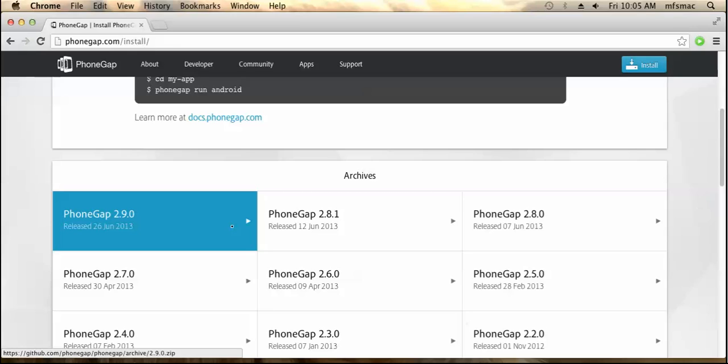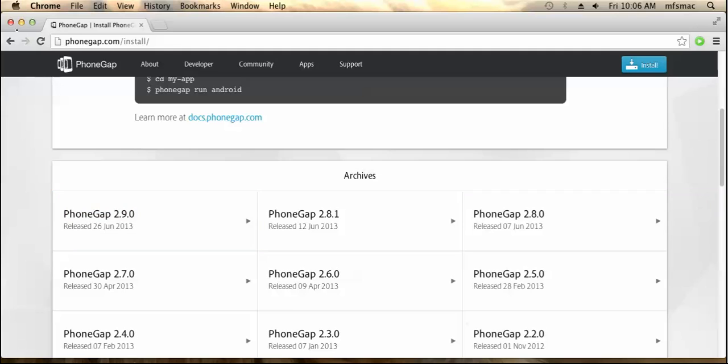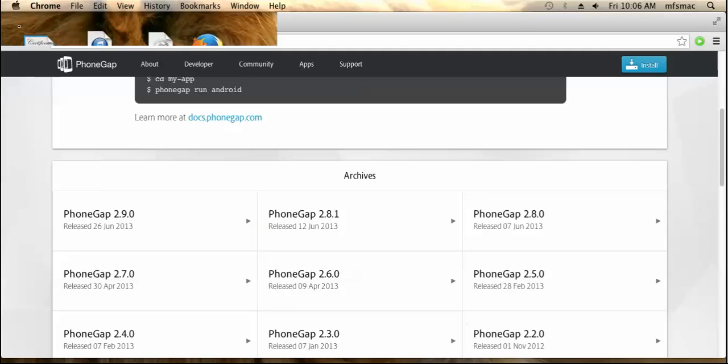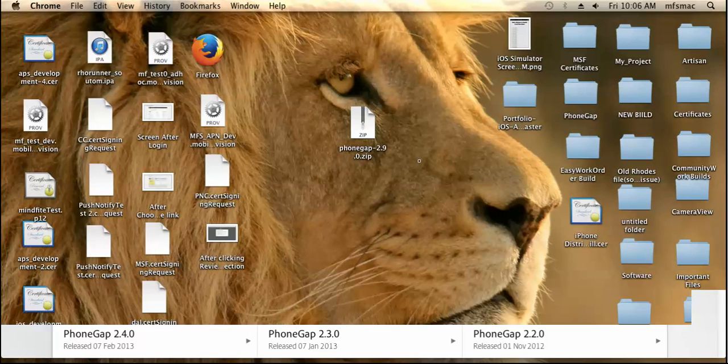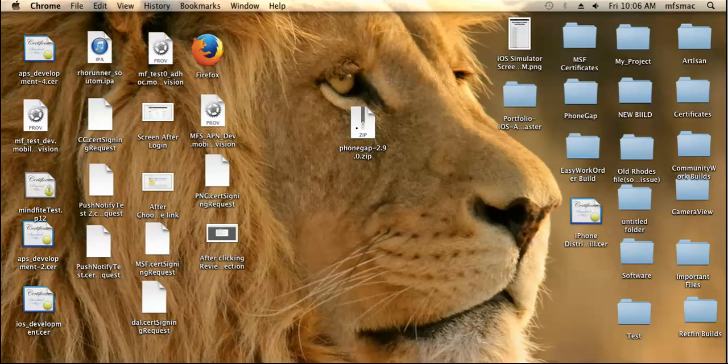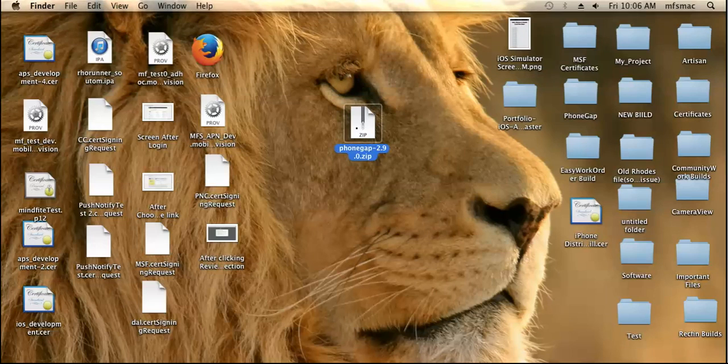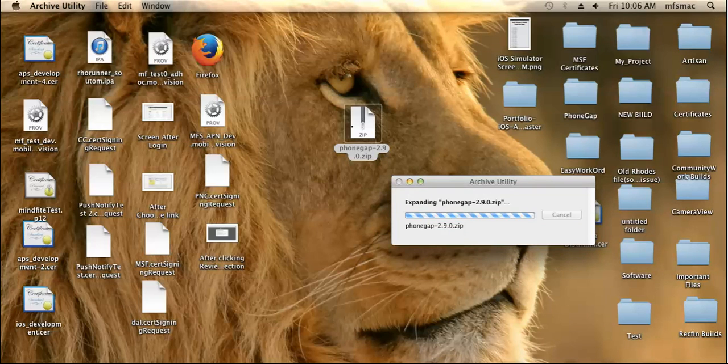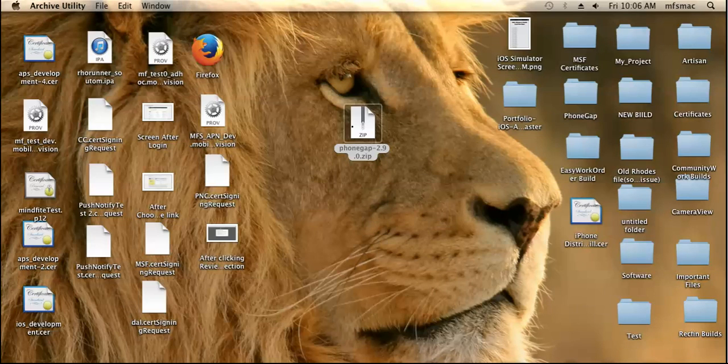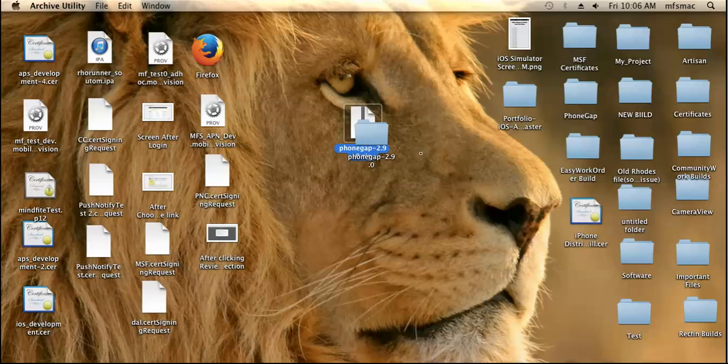This is the zip file that has been downloaded from the PhoneGap site. You need to just double click it to extract the contents.